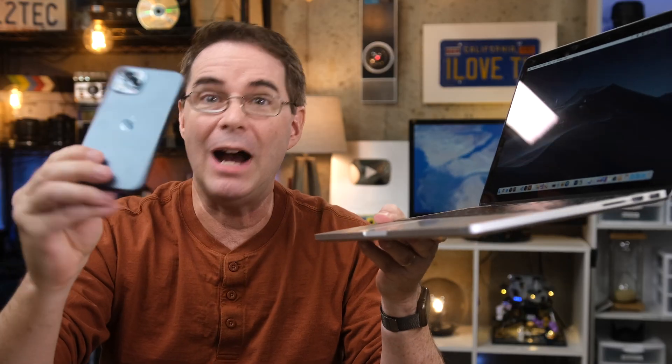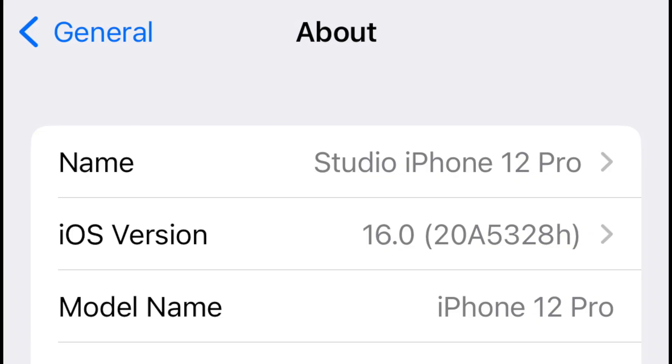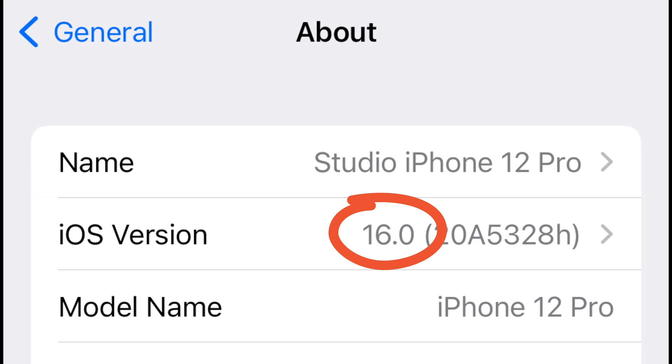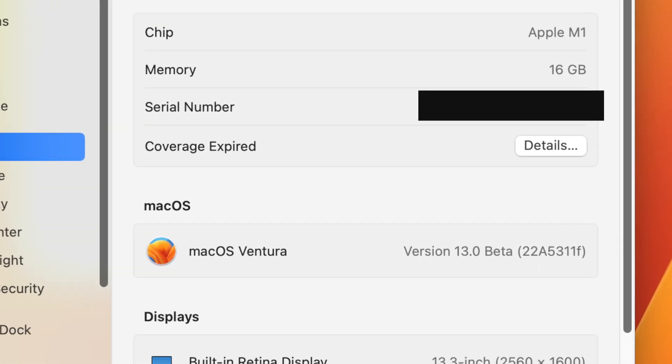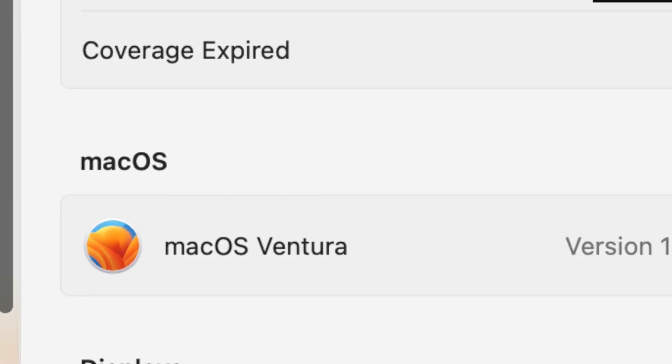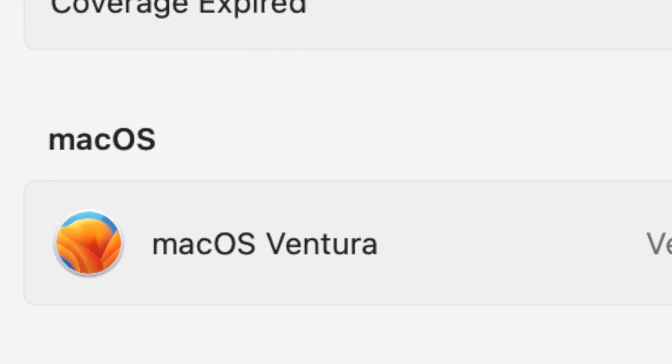Let me show you now how to set it up. First thing, your iPhone must be running iOS 16 or later, and your Mac must be running macOS Ventura or later. Now at the time of making this video, we're a few weeks away from the launch of iOS 16, so I'm using the beta releases of the software for this video.